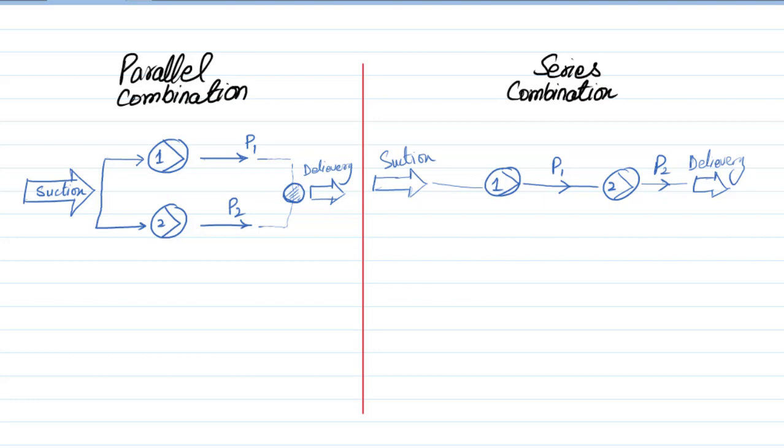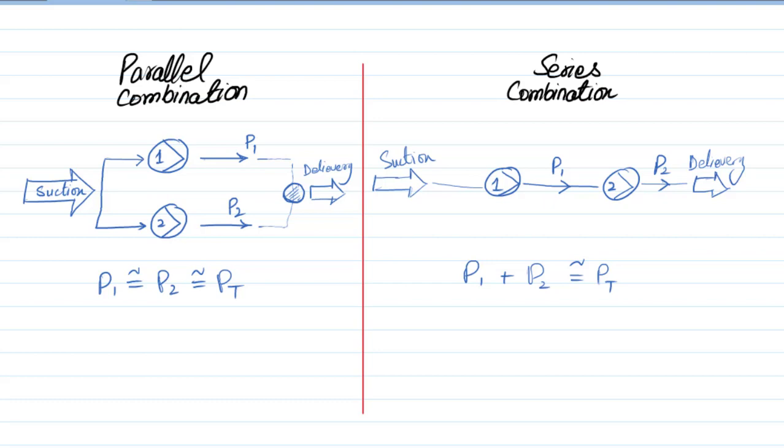Note this important point for parallel combination: both pumps should be identical. If pumps are identical, obviously they will create same pressure. So P1 pressure equals P2 which equals total pressure at delivery point. In real case this is not equal actually because of friction losses. And in series case, one pump's pressure adds to the other pump's pressure and the delivery point pressure is the sum of both.